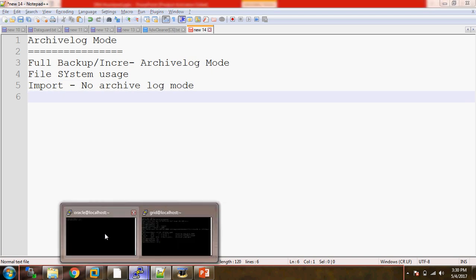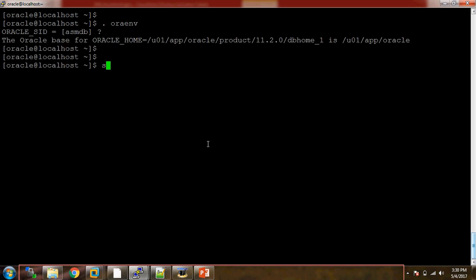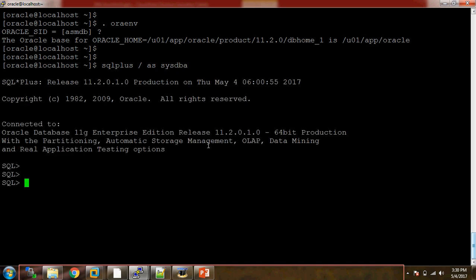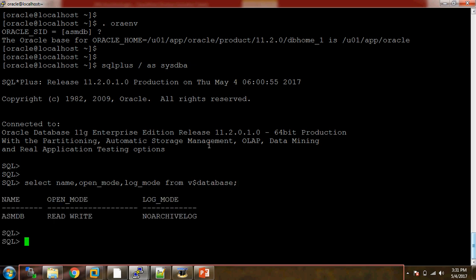So let's start — how to keep the databases in archive log mode or in no archive log mode. Let me state my environment. Connecting with SQL*Plus. Now I am checking the name of the database, open_mode, and log_mode from V$DATABASE. The name of the database is ASMDB. The database is open, running, and it is in no archive log mode.